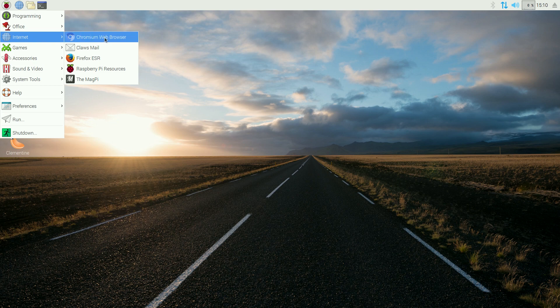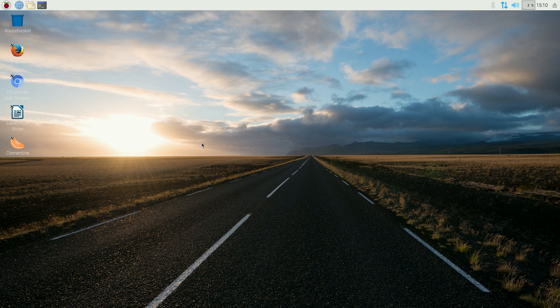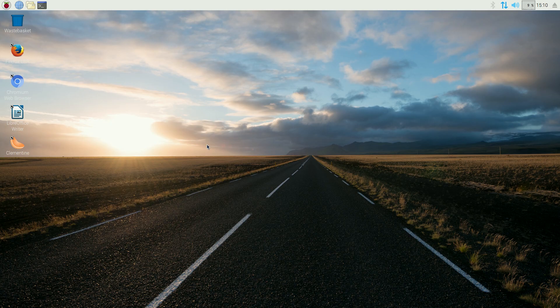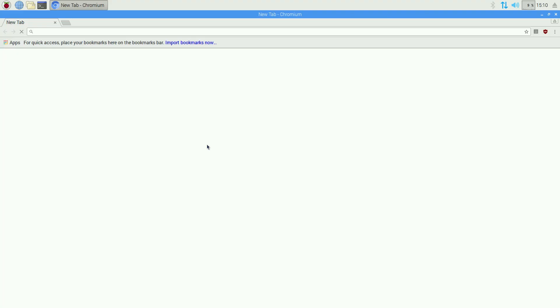But under the internet, you get Chromium as your default browser. I've put Firefox in. Now, there is a big difference. Say you want to go to the Tube, and play some videos back. So if I go to the Tube.